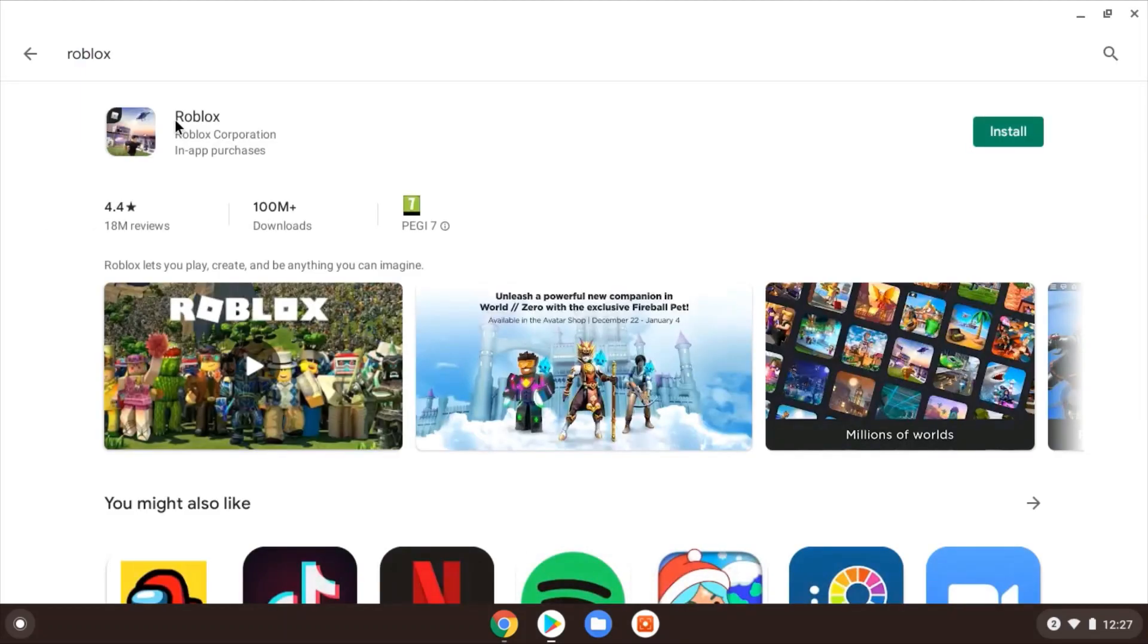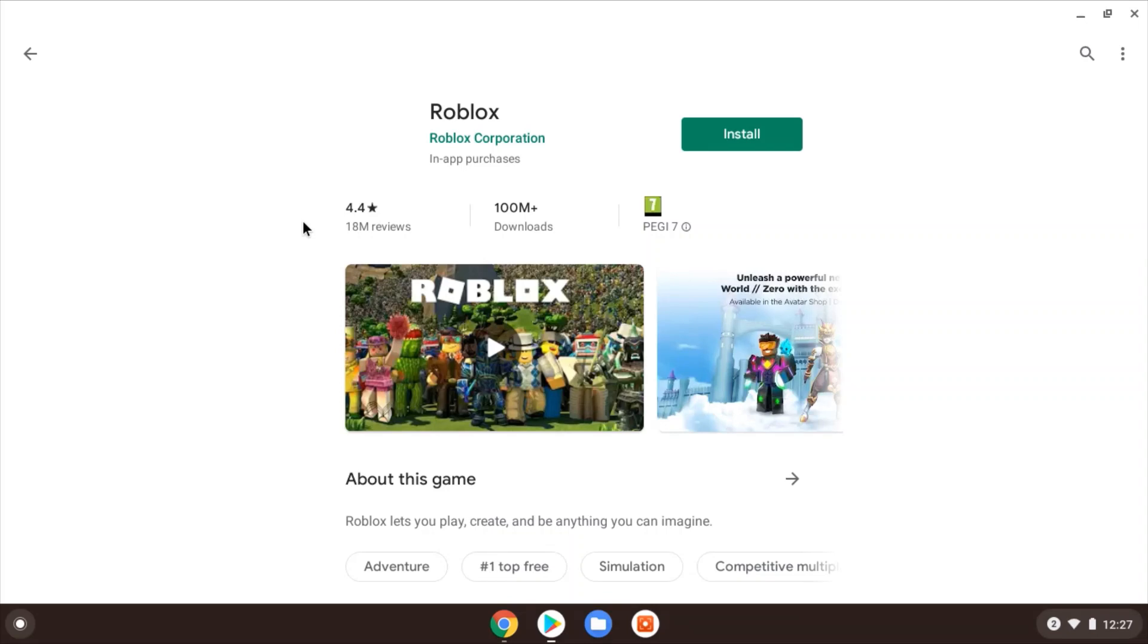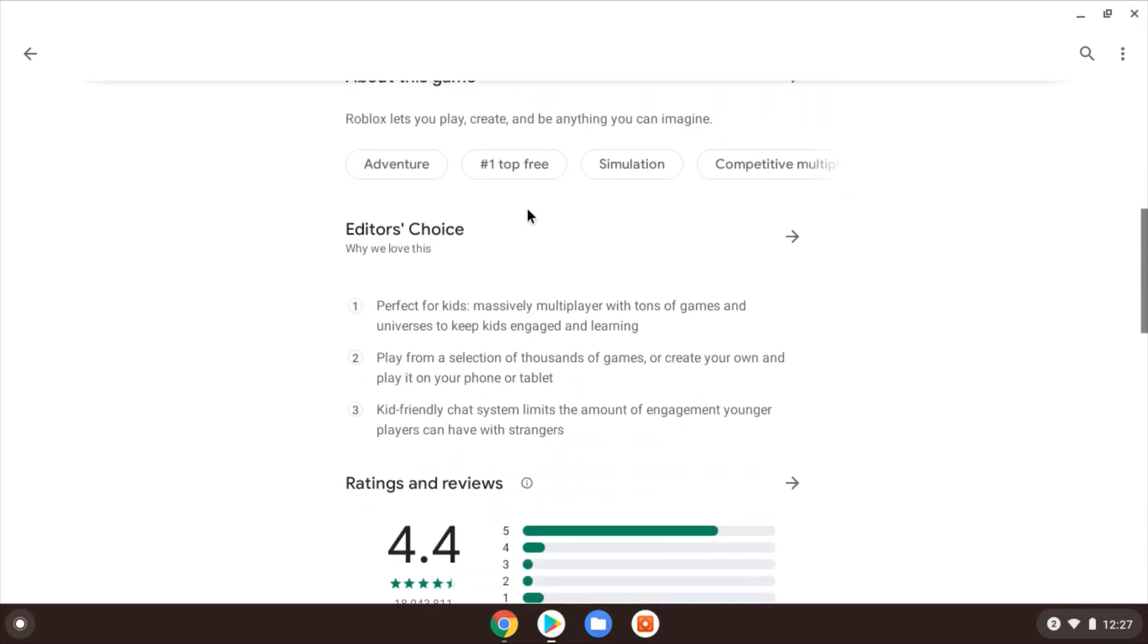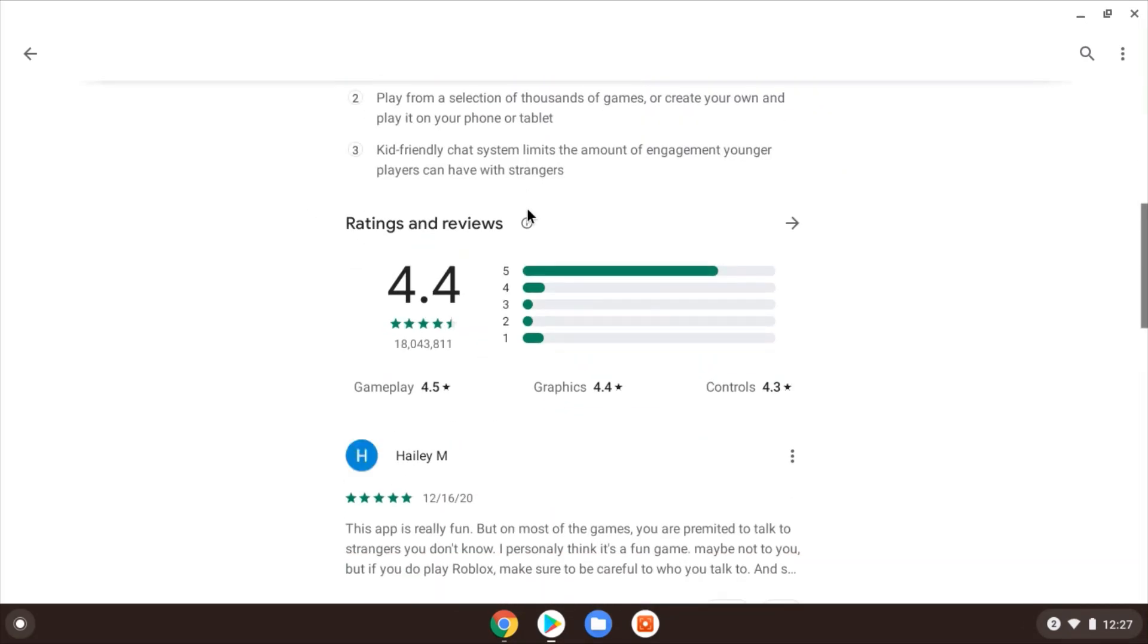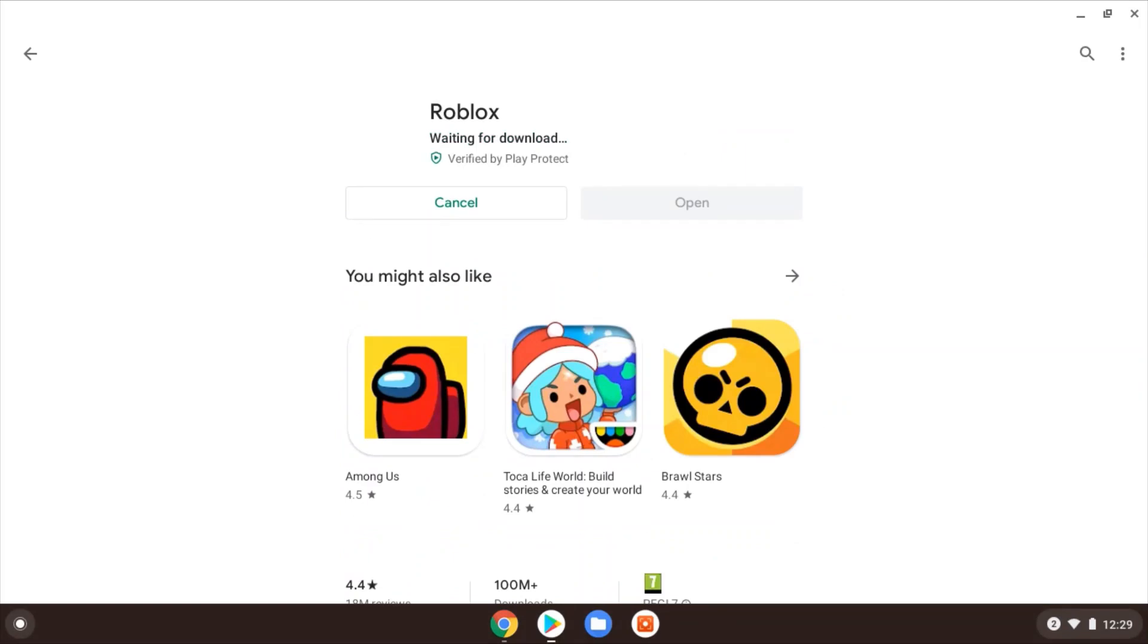So just search for Roblox in the Google Play Store. Here it is, so you can just install from there. Obviously it shouldn't be too slow in downloading and installing. I think it's about 80 meg or so. Let's see here. Okay, a bit more, just shy of 100.